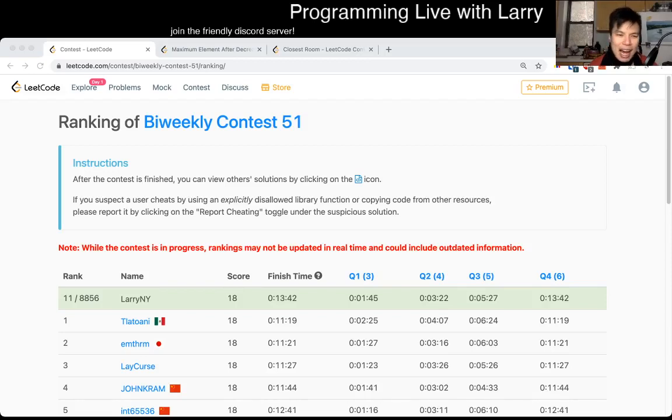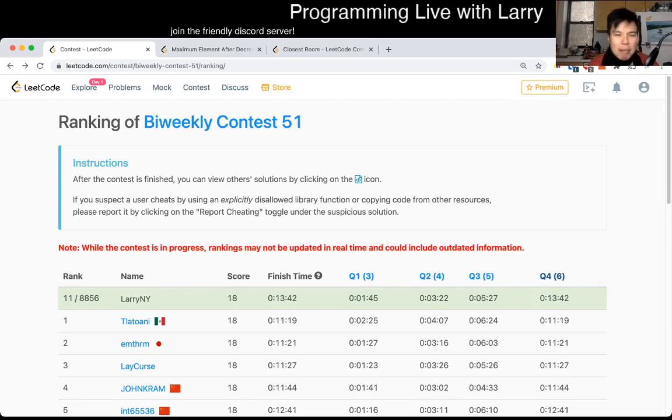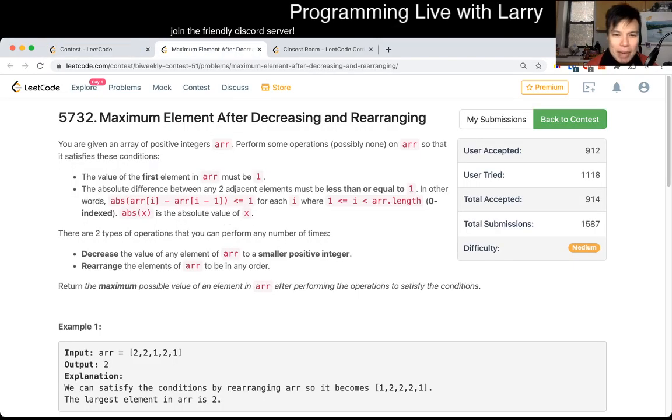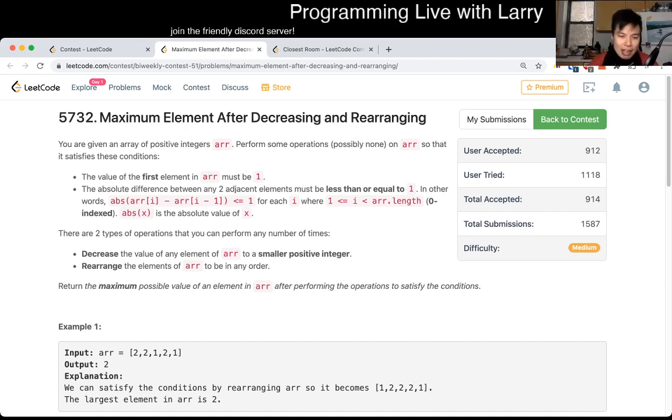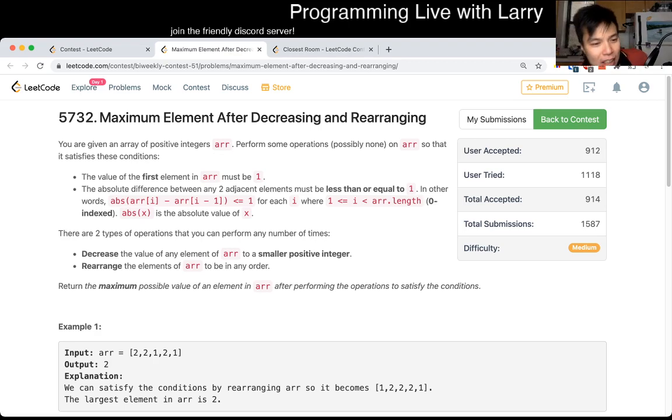Hey, hey, everybody. This is Larry. This is me going over Q3 of the bi-weekly contest 51, maximum element after decreasing and rearranging. So hit the like button, hit the subscribe button, join me on Discord, let me know what you think about this problem now or during the contest.